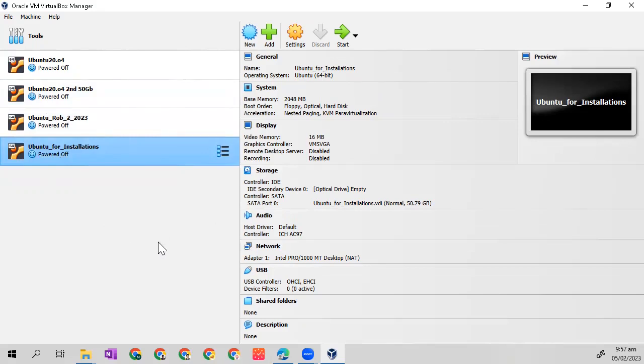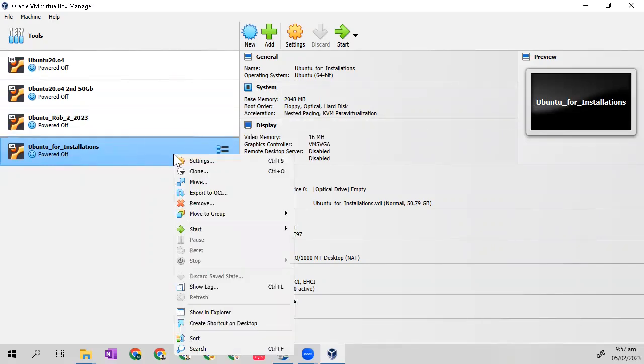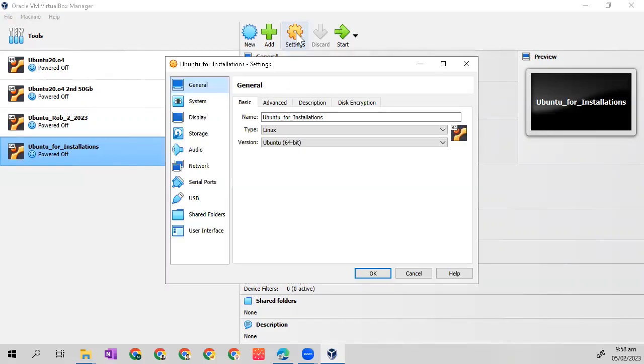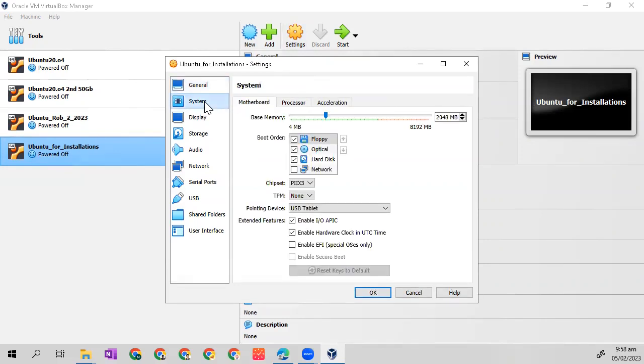Next, let's set up our new OS. Let's go to system. Right click, go to settings, or click the settings here. Then let's go to system.